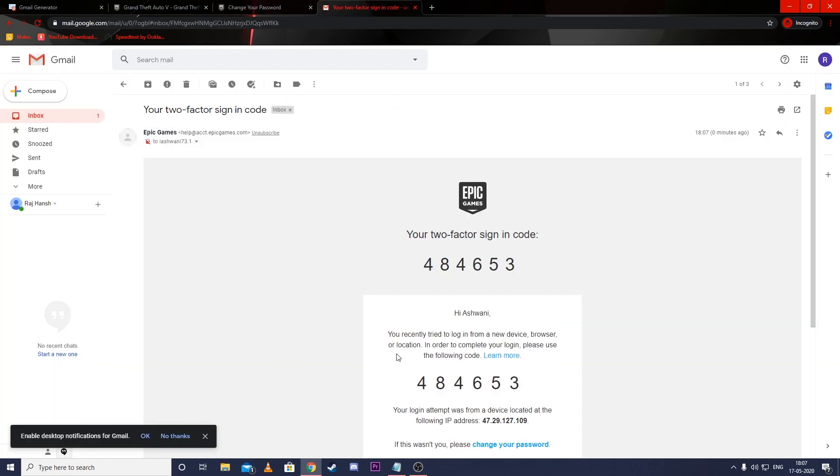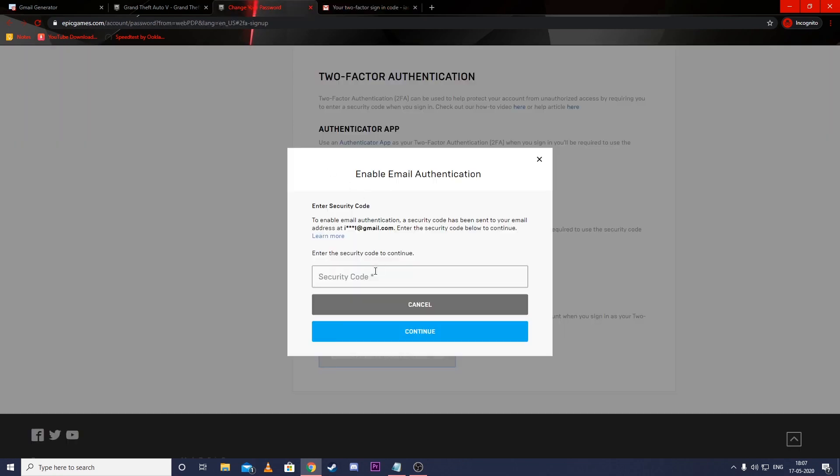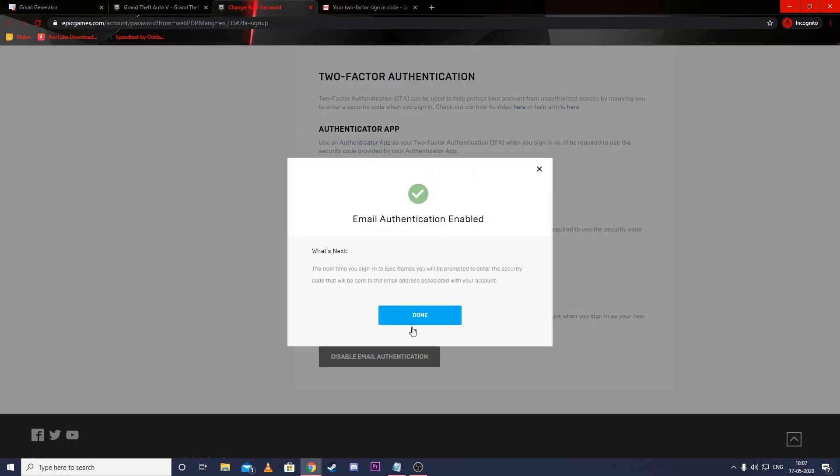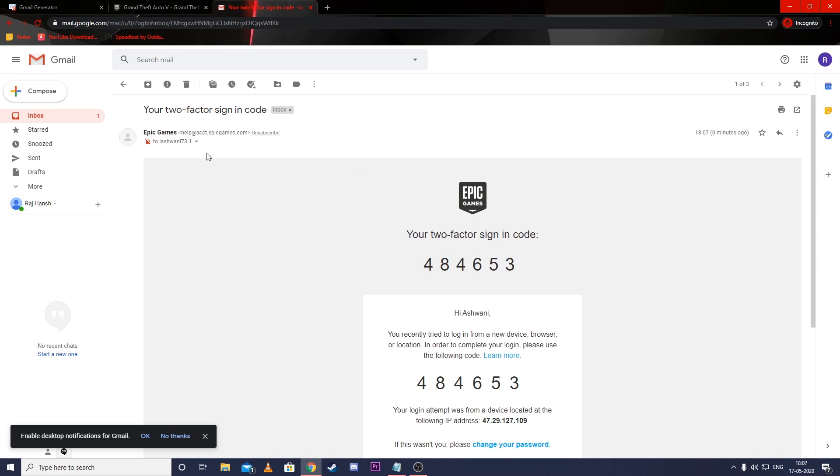You will get an OTP on the same email. Enter that OTP and click on proceed.